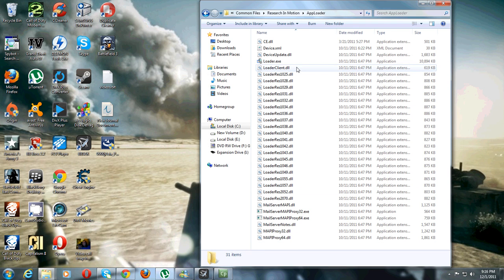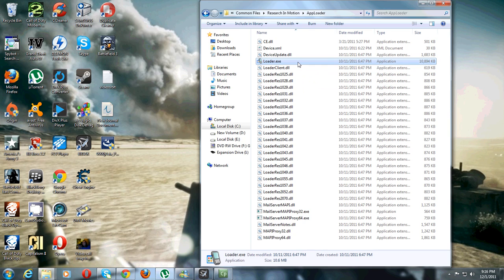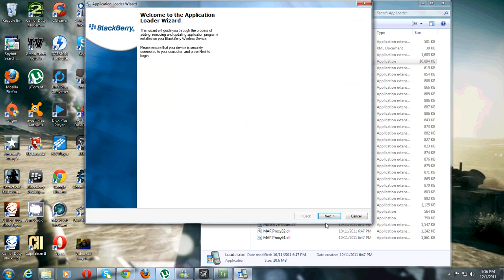Now once that's done, all you have to do is double click the loader.exe and just follow the instructions on the screen for the programs you want installed on your BlackBerry. And just let it do its thing.